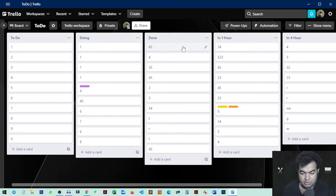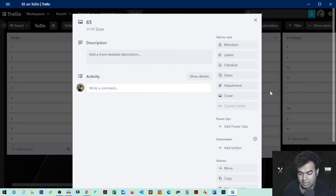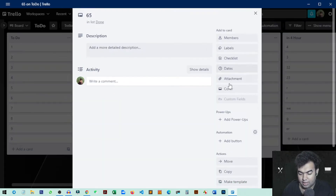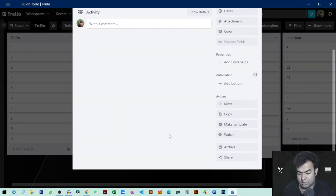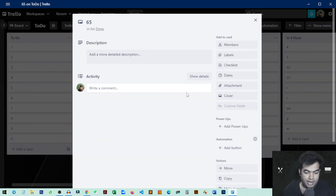To delete everything just one by one, clicking and then deleting it will take some time. But there is a way that you can do it in a much faster way.